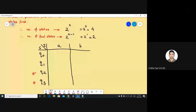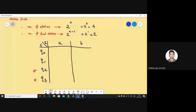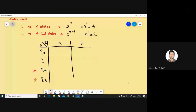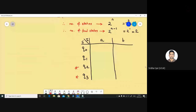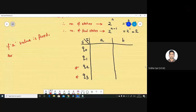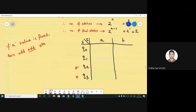As per our formula we have four states, out of which two are final states, so the bottom-most two will be your final states. Now how to fill this table is very simple. We have two inputs a and b. If a's value is fixed — if the a input is fixed — then add odd states in the a column. This is the logic.